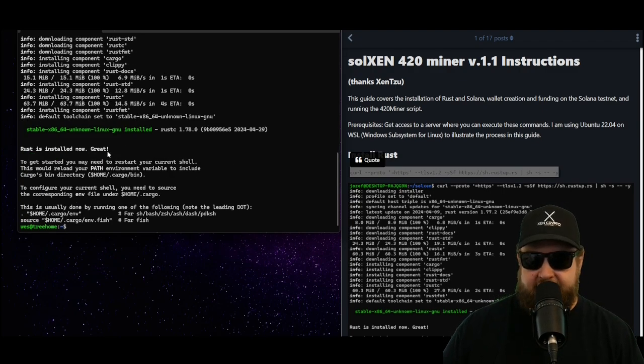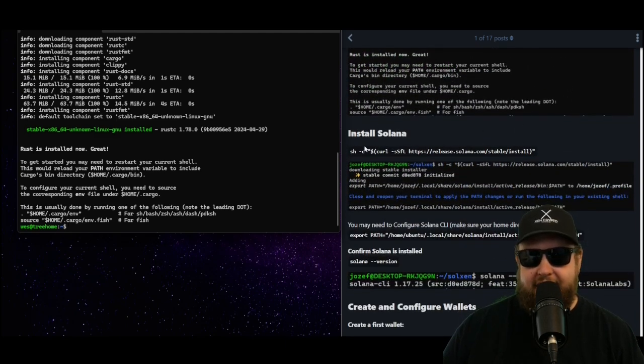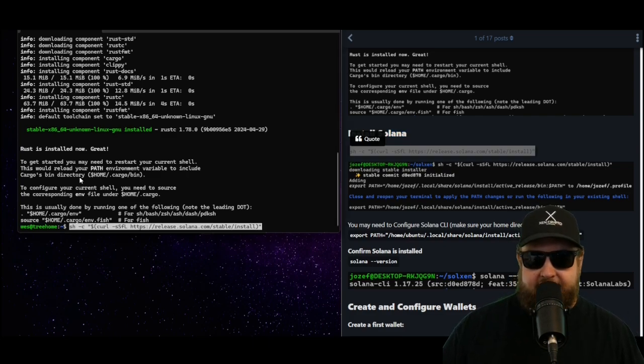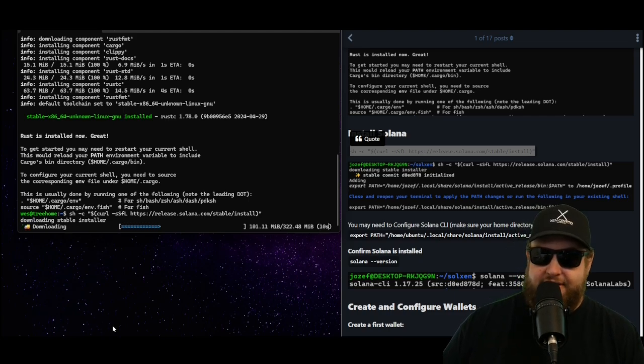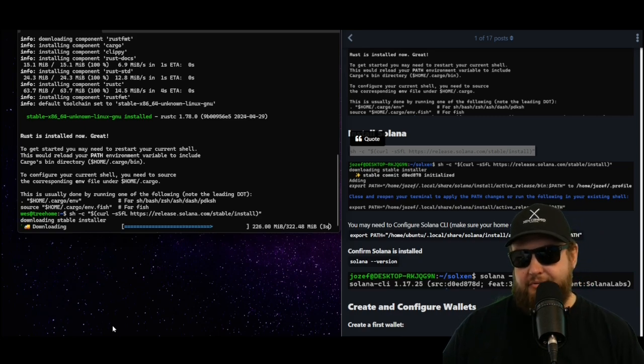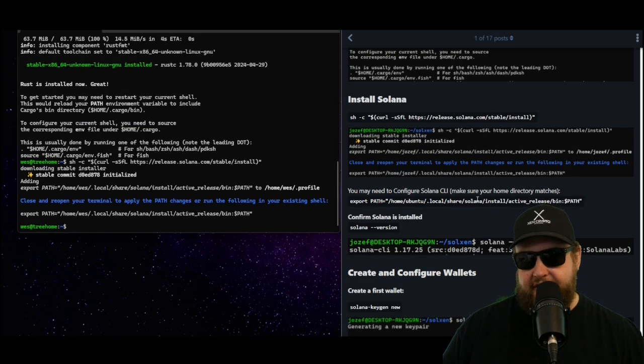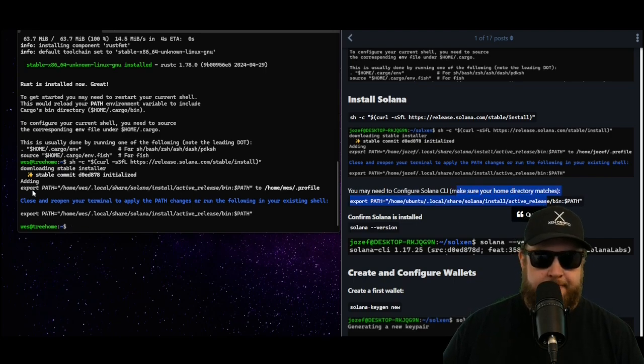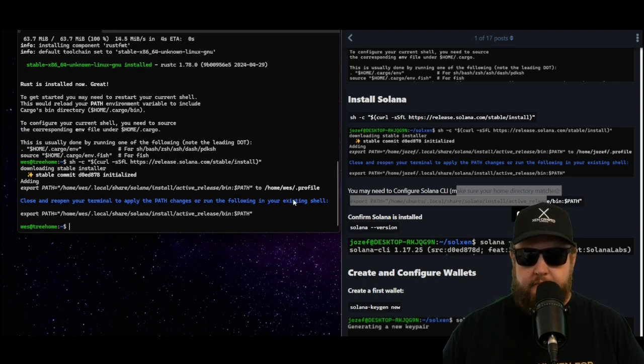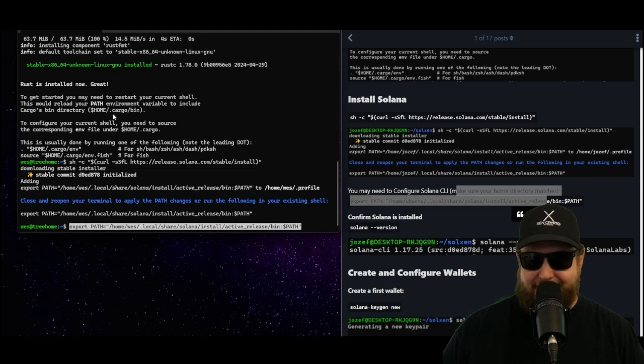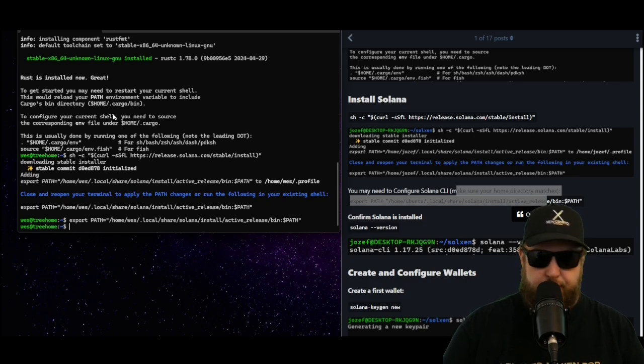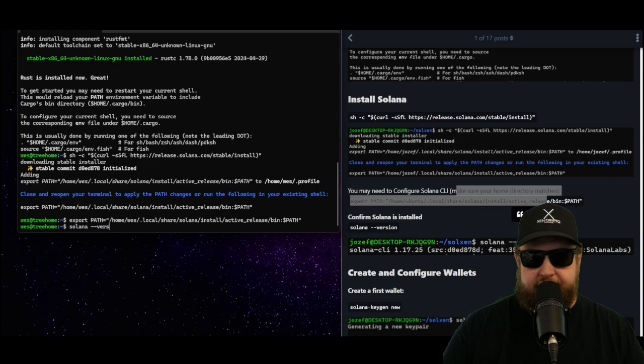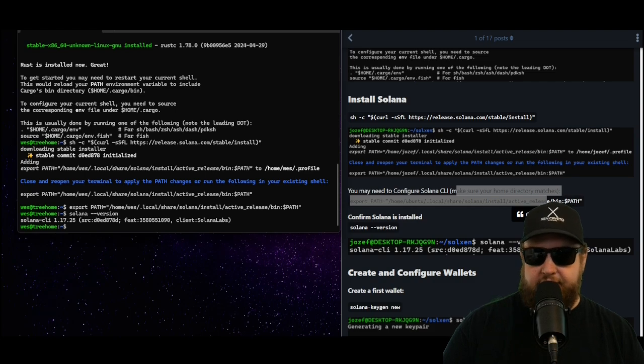Now we can move on to our next command, that's going to be another shell command using curl to install the Solana client. Now this is a client that allows us to interact with the Solana blockchain. The programs on the Solana blockchain are written in Rust and they use the Rust programming language, so that's why we need Rust and Solana before we get started. Perfect, the installation finished. Now you may need to configure the Solana CLI, make sure your home directory matches. You can do this by running this export command. We'll go ahead and select the export command, paste it right in there, and now we should be all set. To confirm that, we can type in solana --version and it should give us the version. We're running Solana CLI 1.17.25.